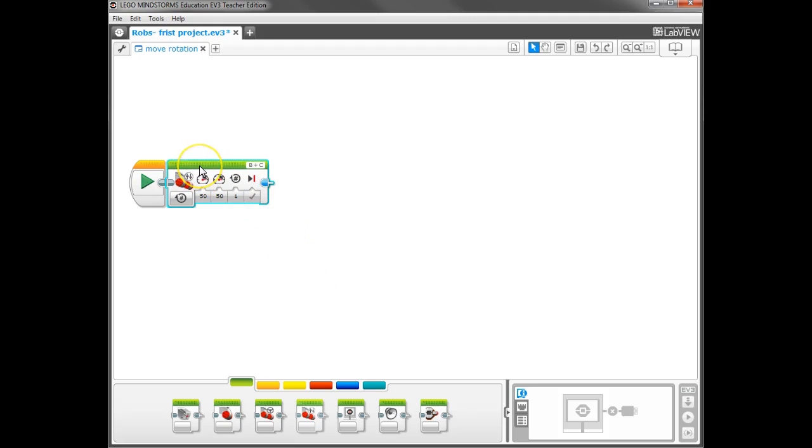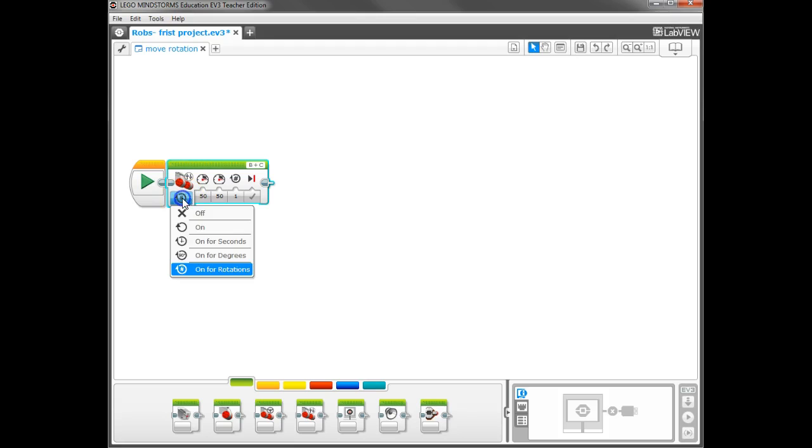Each block, depending on which one you grab from down here, is going to have different parts to it. Right here, it'll have different modes as to how it operates. And if I click on that, it'll give me those options.